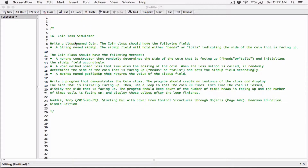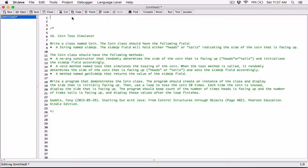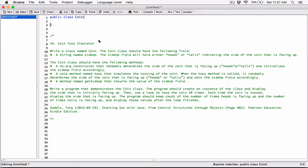So write a class named Coin. I'm going to create a public class and call it Coin, because the problem says we should call it Coin. You can call it anything — we are just following instructions here. It's public because I want code outside of this class to be able to use this class, create an object from it, and so on. I'm making it available to the public.